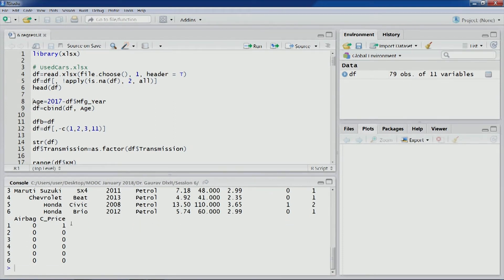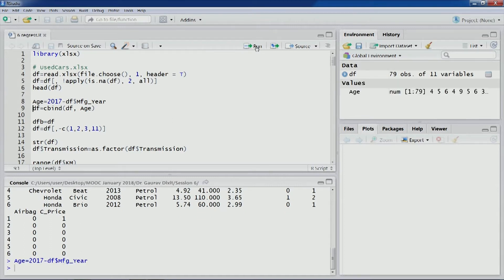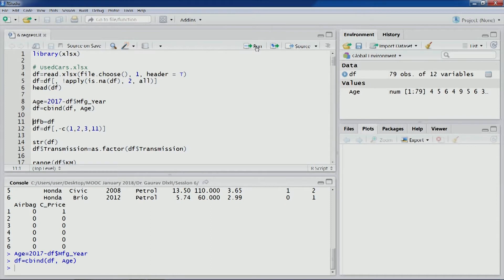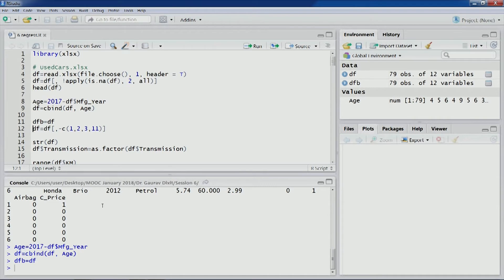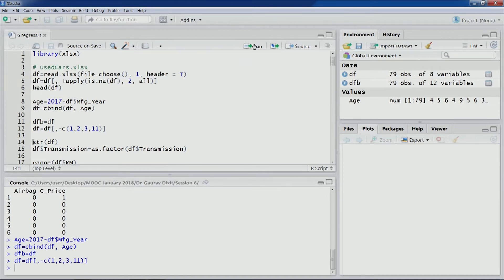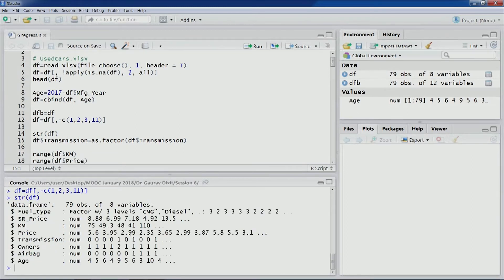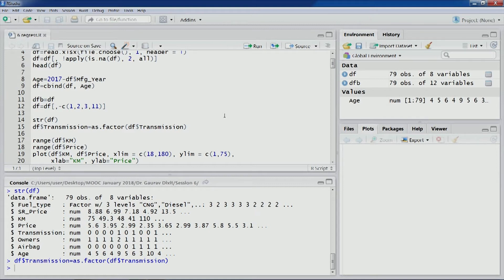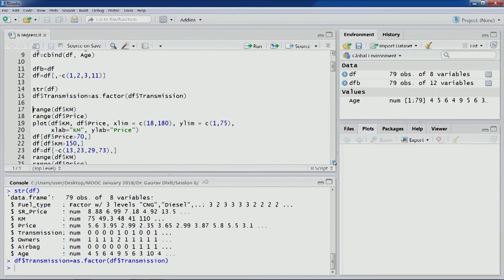We are not interested in C price, so that will be removed. First we compute the variable age using the manufacturing year column and append it to the data frame. We take a backup and then get rid of the first three variables which are not of interest and also C_price. After looking at the structure, we have 79 observations of 8 variables. Since transmission is also a categorical variable — automatic or manual — we convert it into a factor variable.